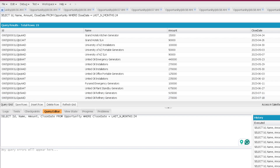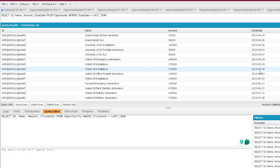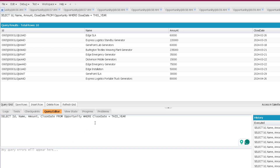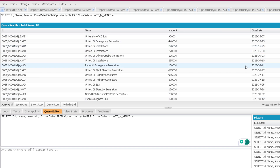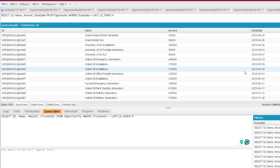Just like month, we have a year option as well — last year, this year, or next year. Using last year shows results for 2023, this year shows 2024, and next year shows 2025. Similarly, you can use next N years and last N years, specifying the number of years, and if that year has matching data it will show accordingly.